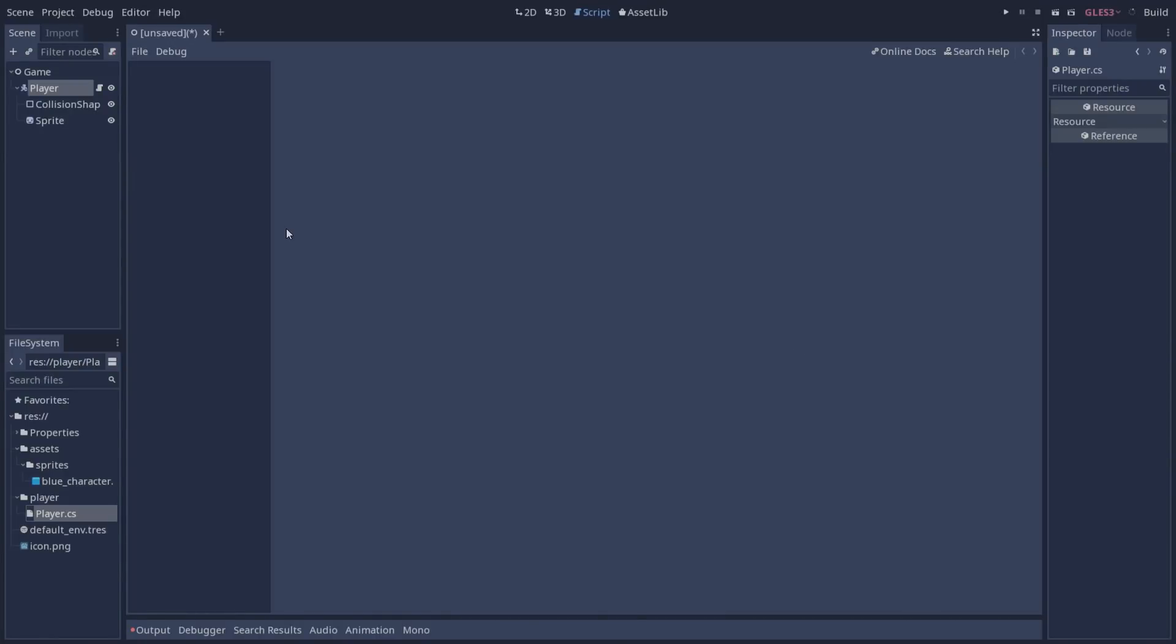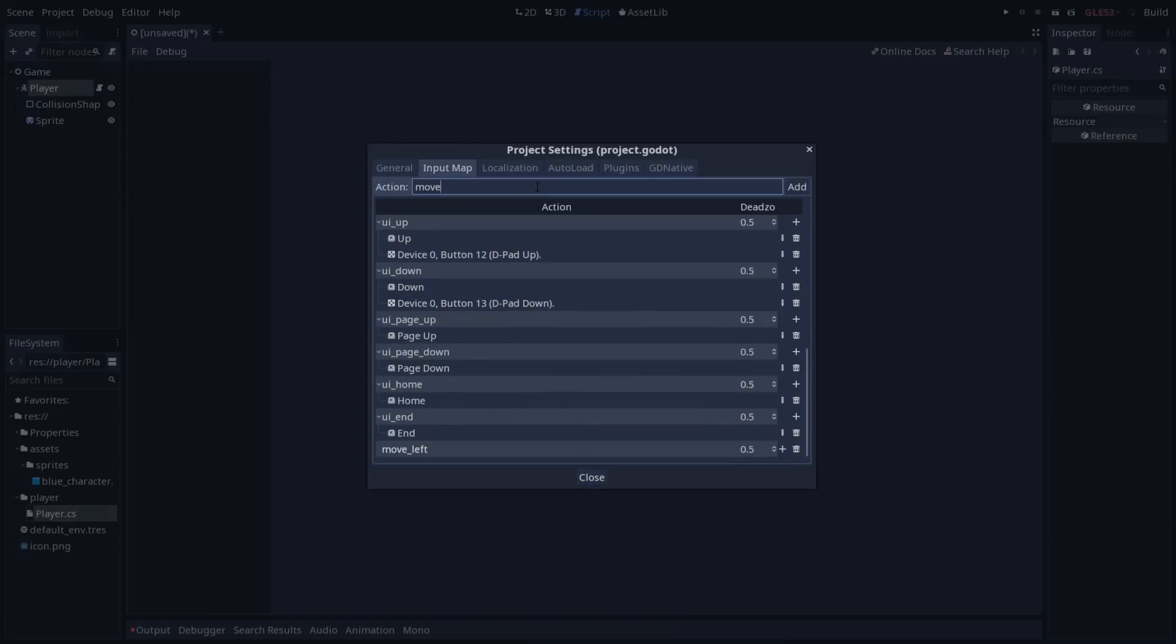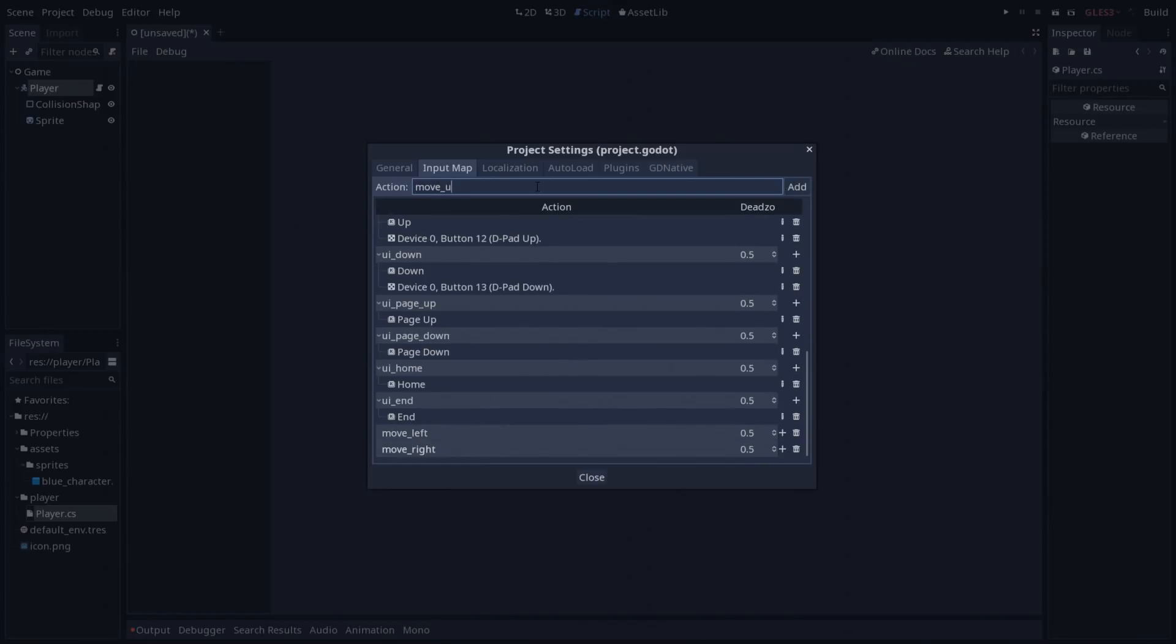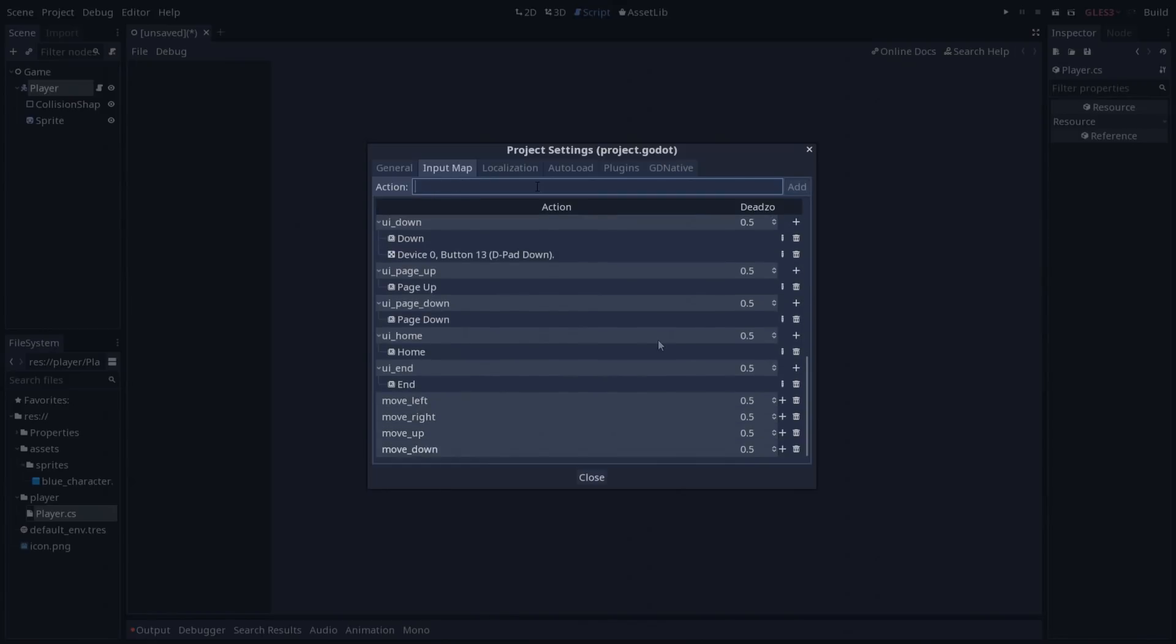Now we are going to need to create our actions so go to project, project settings, input map. We need move left, move right, up and down. And now we can go ahead and assign the events for our actions.